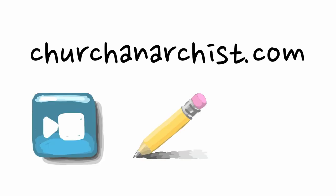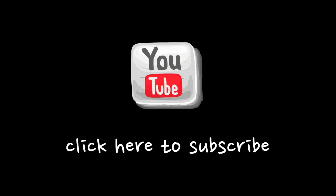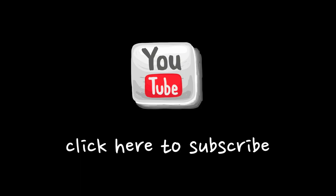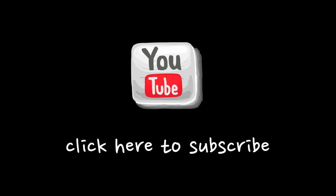There you'll find other videos, cartoons, blog posts, and a lot more. Or if you prefer to simply watch my videos on YouTube, please subscribe to this channel. Thank you for watching.